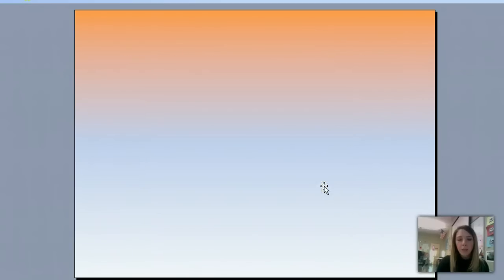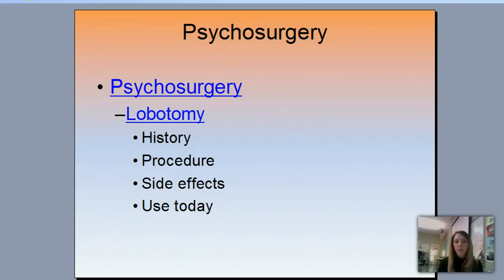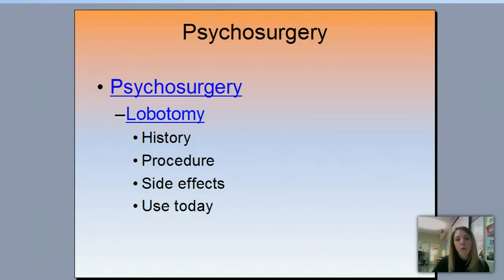The last topic is psychosurgery — lobotomies. Because the lecture is already so long, we're going to save lobotomies for class. In class we'll look at lobotomies as the most dramatic of the therapies or treatments for psychotic disorders: the history, the procedure, the side effects, and what we use it for today versus what it was used for in the past.